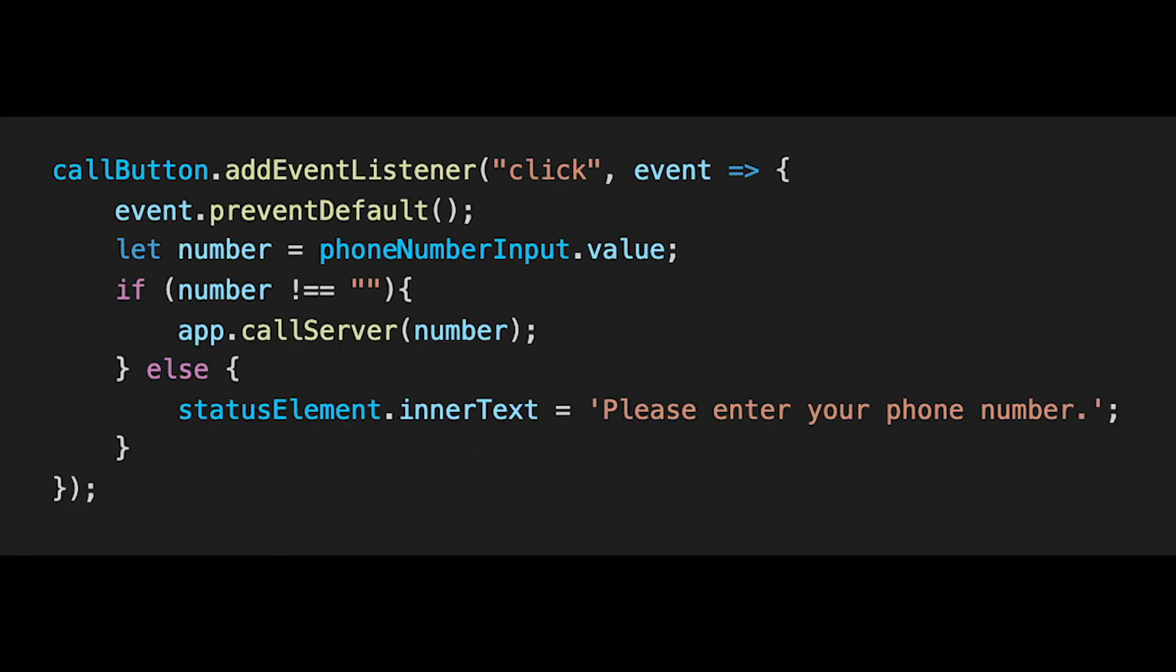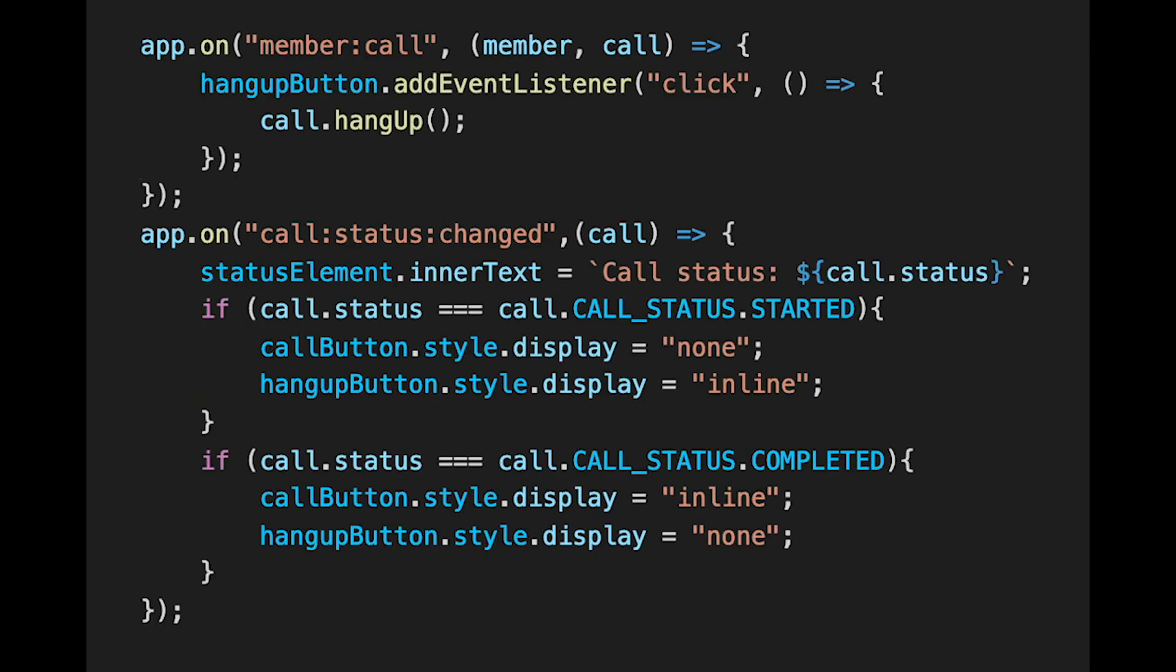When the call button is clicked, the app.callServer function is used to make a call to the phone number entered. Note: since the phone number was hard-coded into the call control object, that will be the only number called. For a production application, the call control object is generated on the server. Some event listeners to handle when the hangup button is clicked and when the status of the call changes.